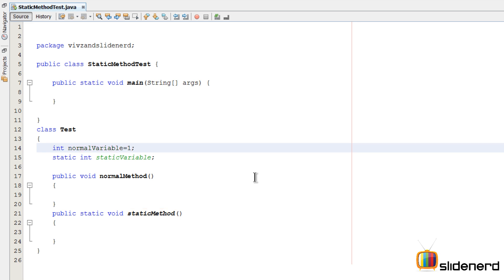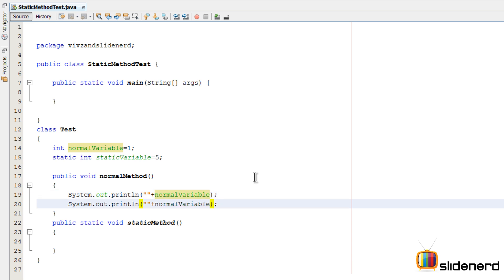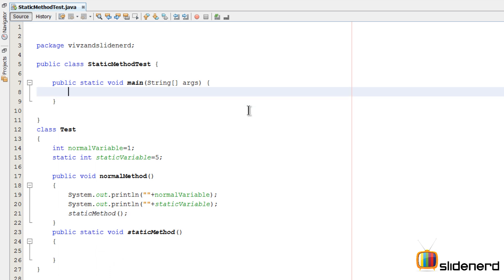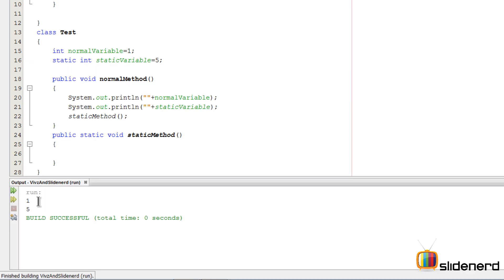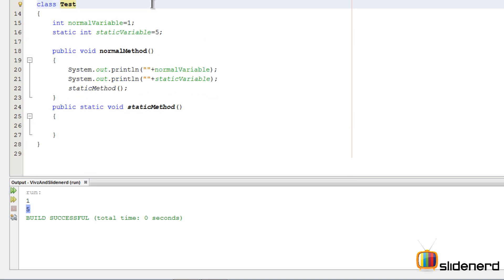I'll give some values: normalVariable is 1 and staticVariable is 5. Inside the normal method I'll print normalVariable — a normal method can access a normal variable, no problem. I can also print staticVariable — no problem with that either. I can also call my staticMethod from here — no problems. So let me run this. I create an object of class Test and call t.normalMethod. The output shows 1 for the normal variable, 5 for the static variable, and static method has been called.